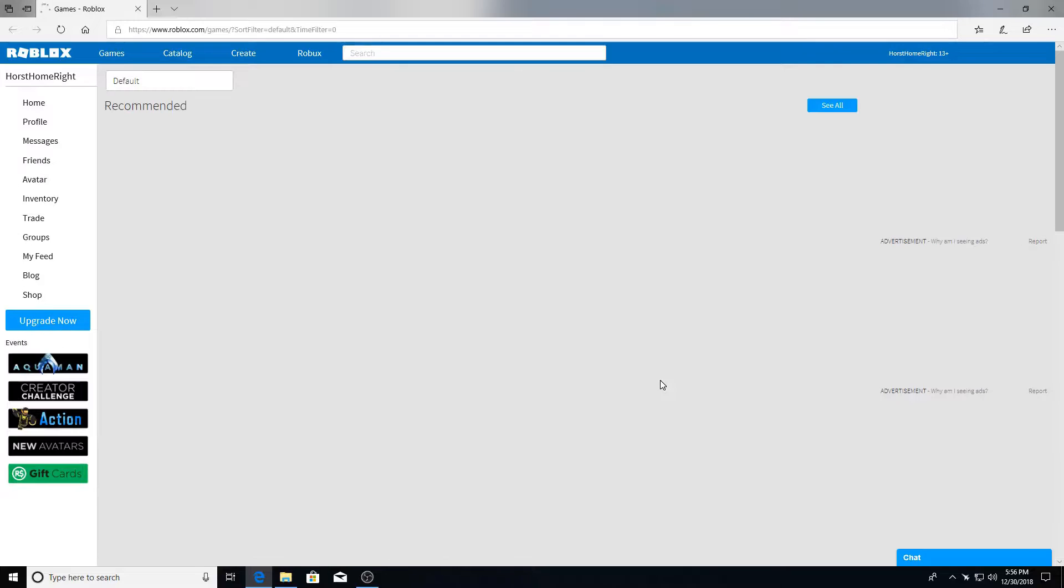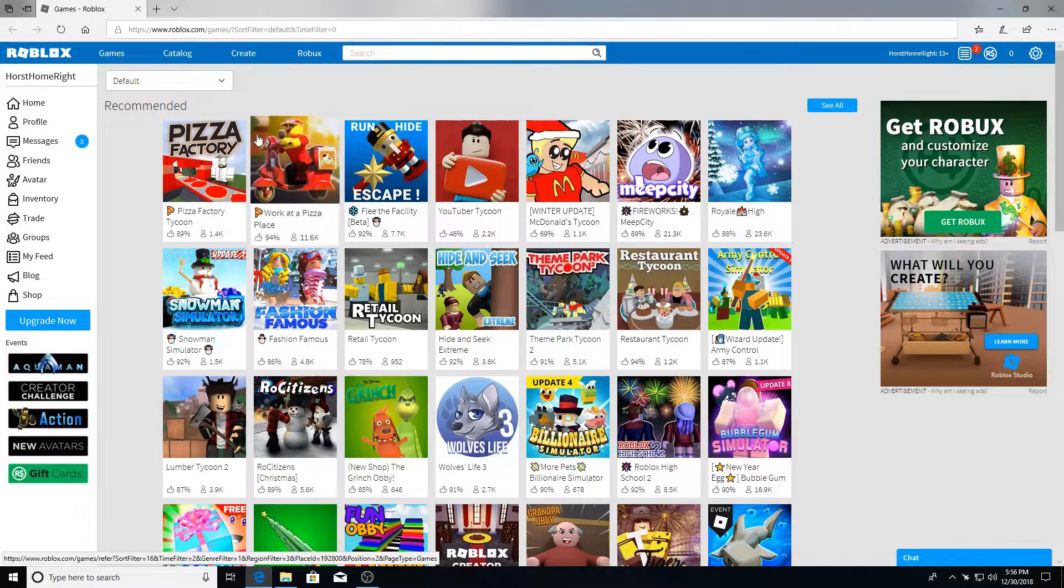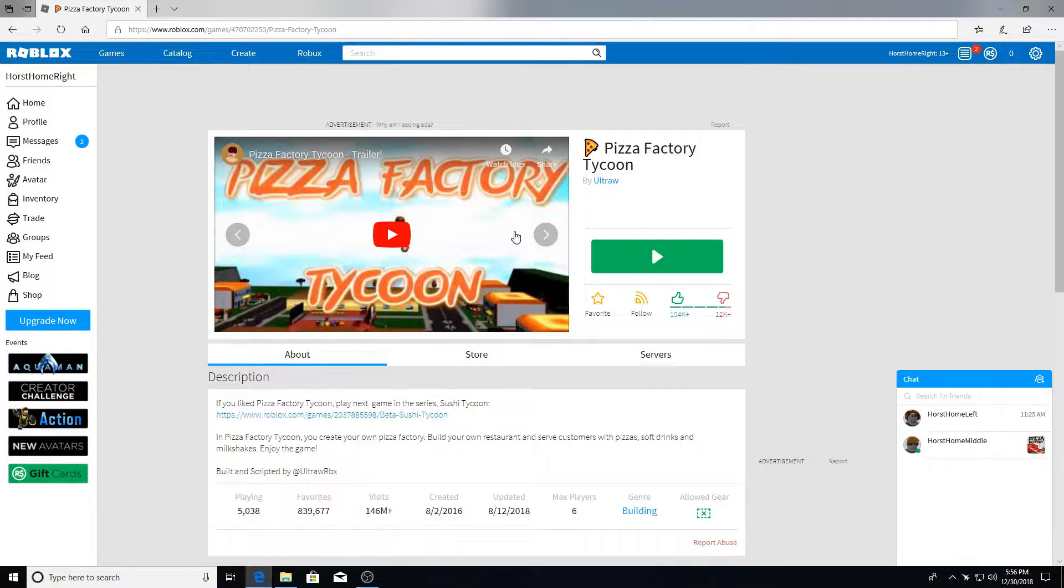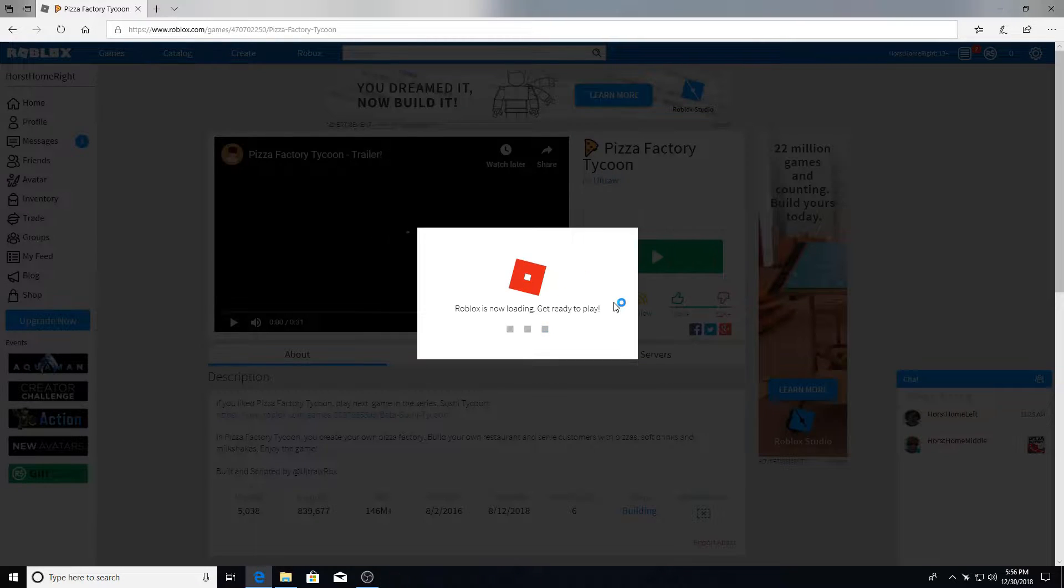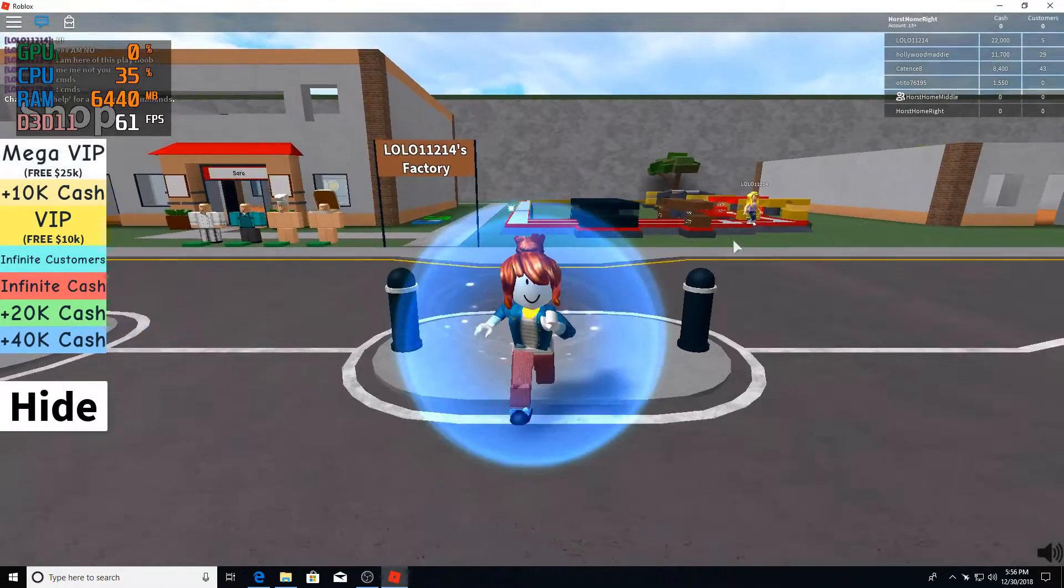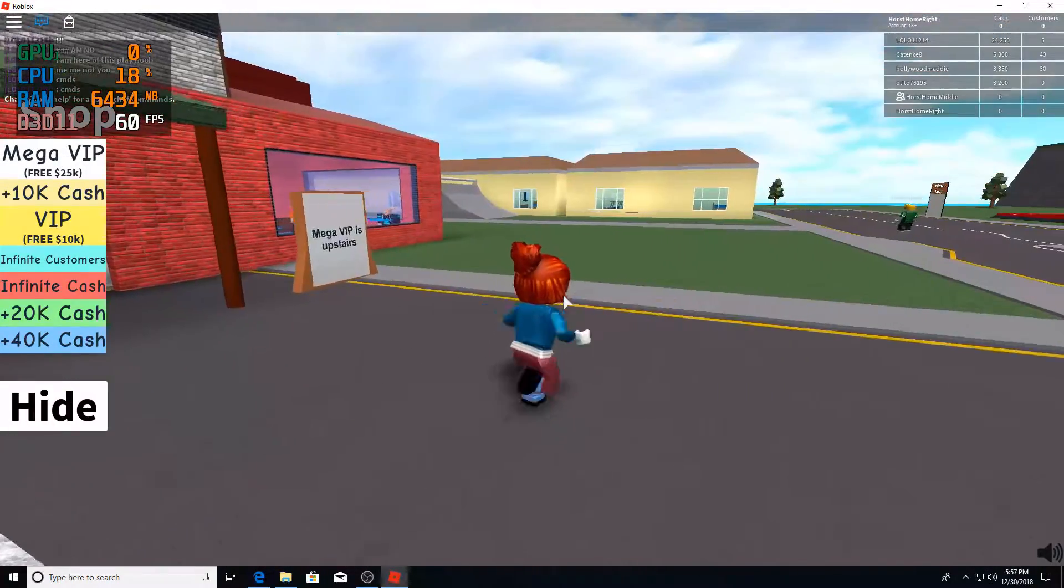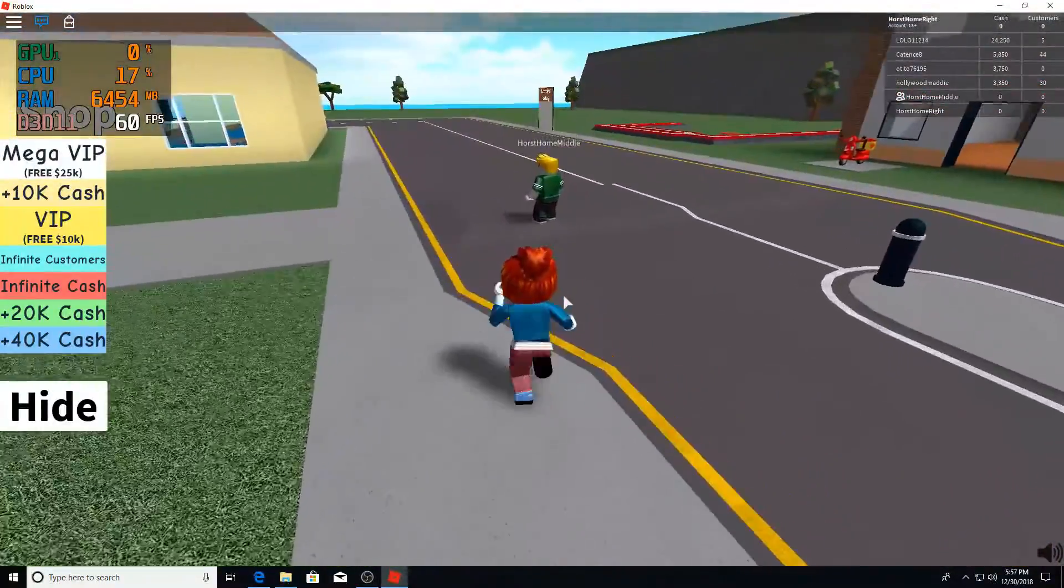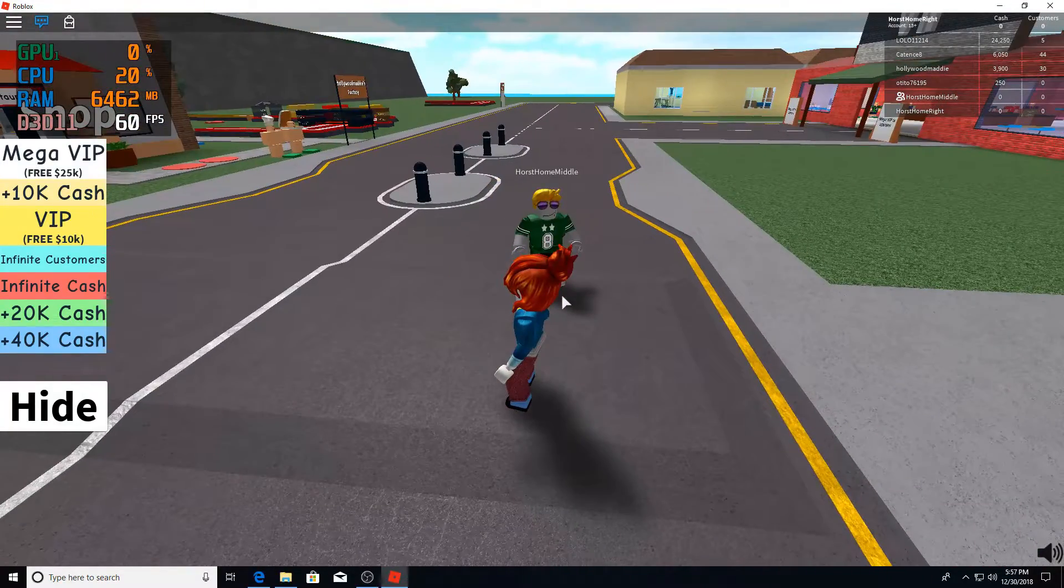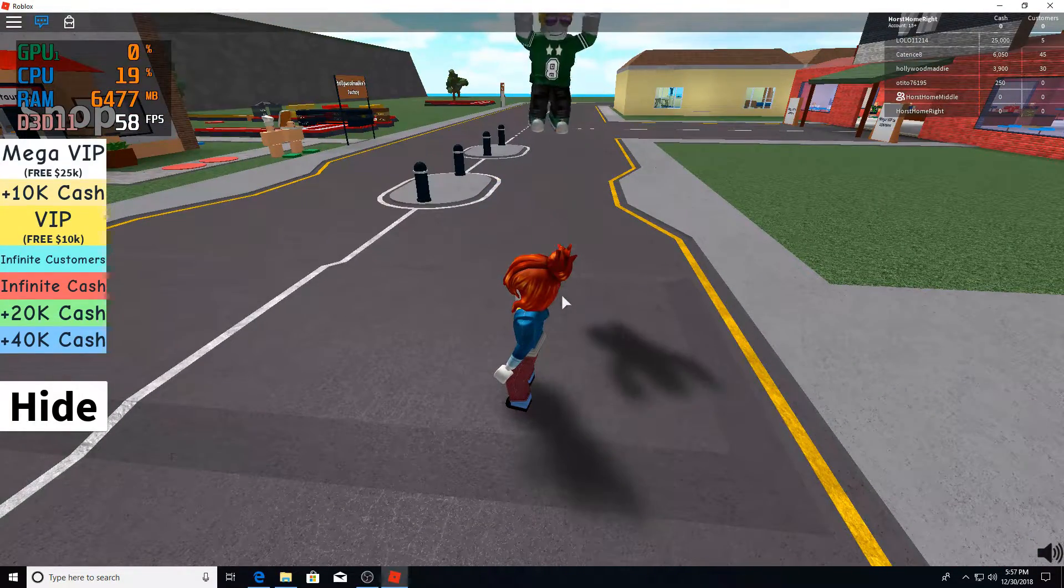So I'm gonna go ahead and launch Roblox here on the other station. Roblox is still running and we'll jump into the exact same game here, that way both of our characters can be together. So let's see, all right there's our middle guy. That's the middle station running over here and I will keyboard on the other one.